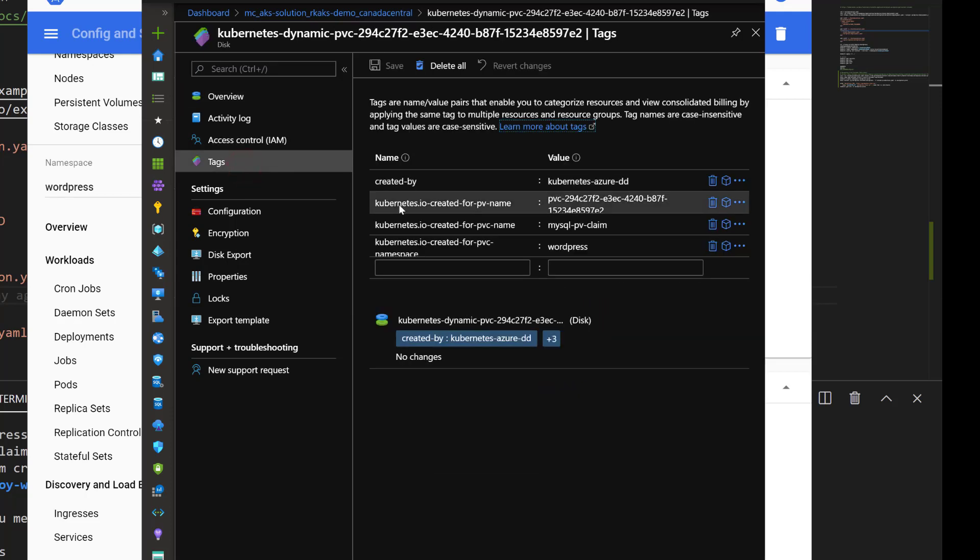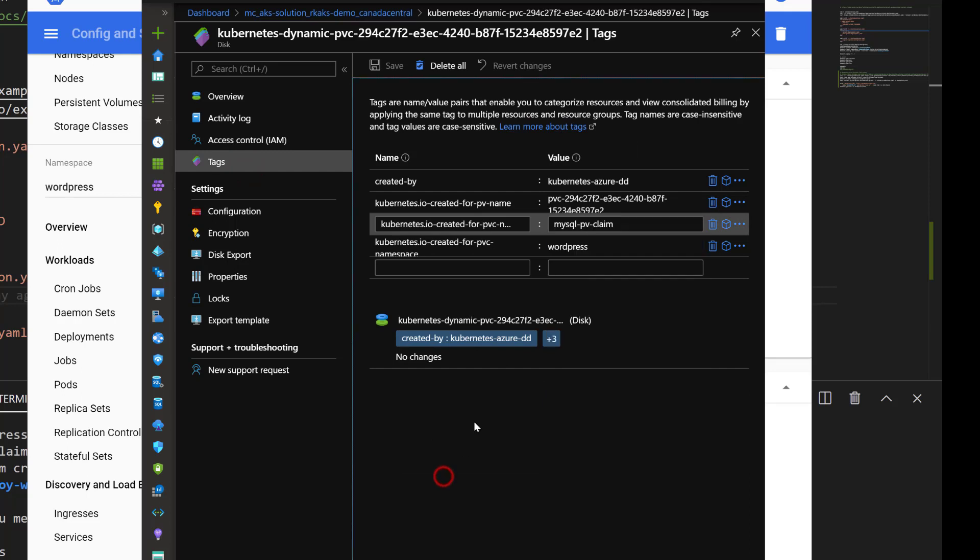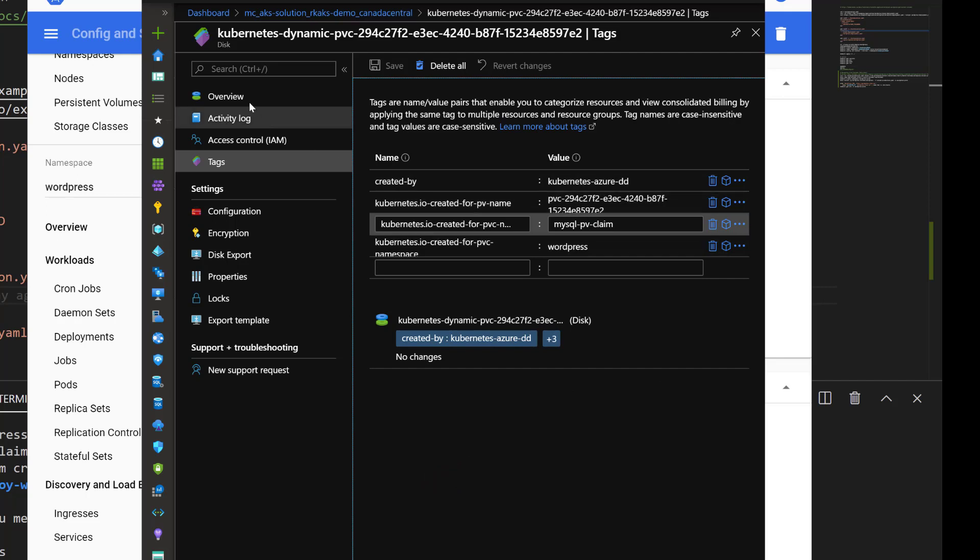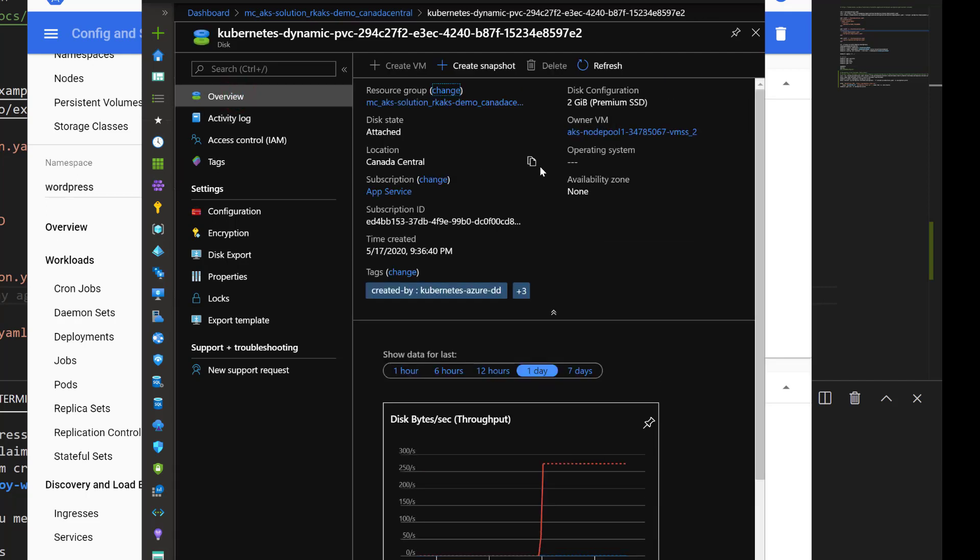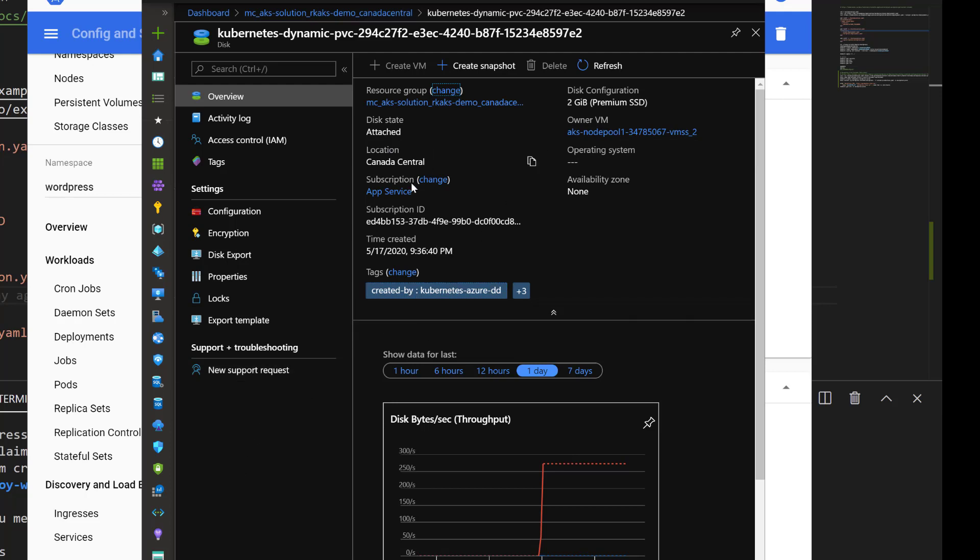It was created for the MySQL persistent volume claim here. It's the premium SSD, two gigabits, and the owner VM is this one right here. The disk state is attached. That's what that managed disk will look like with respect to the virtual machine scale set.